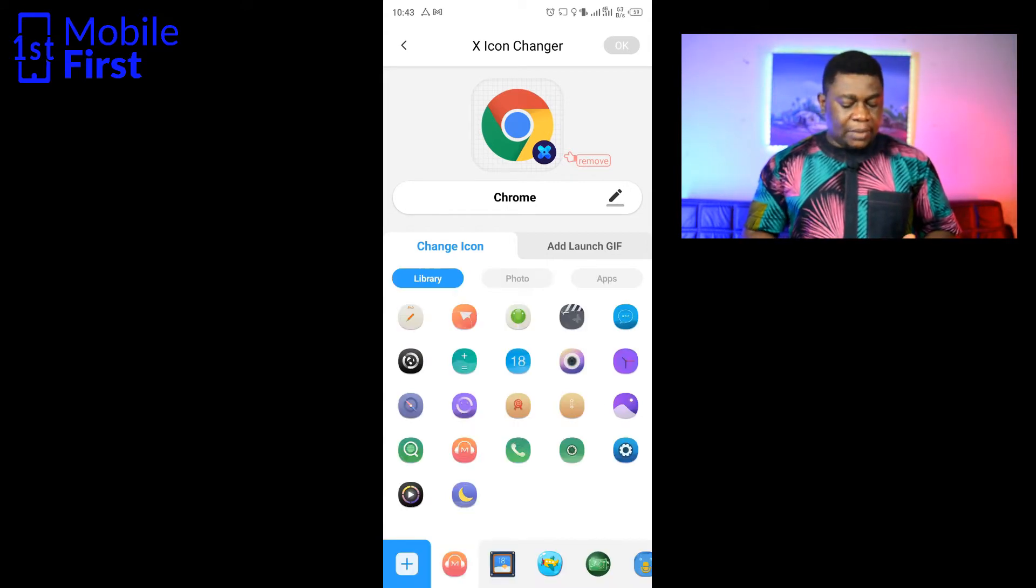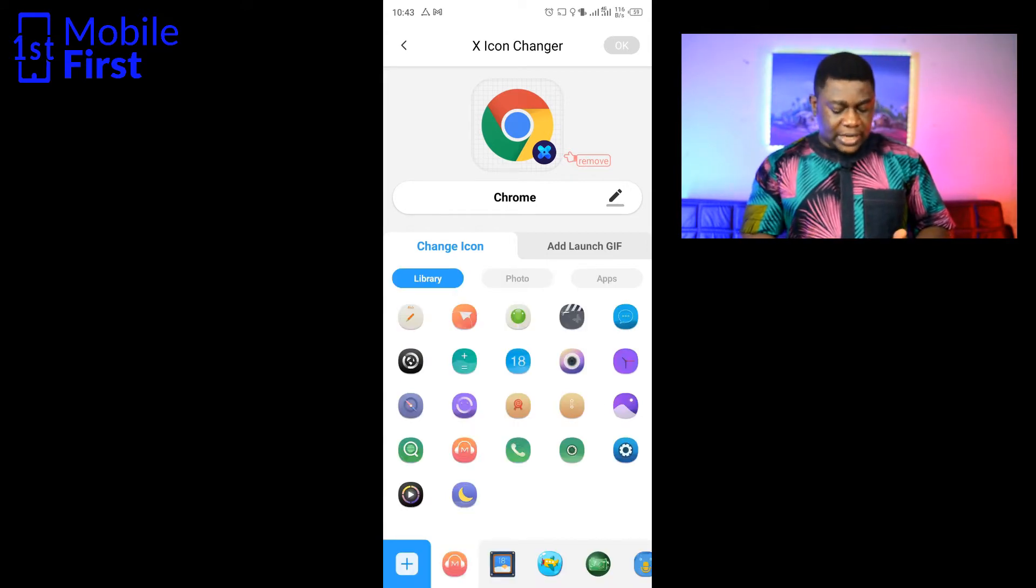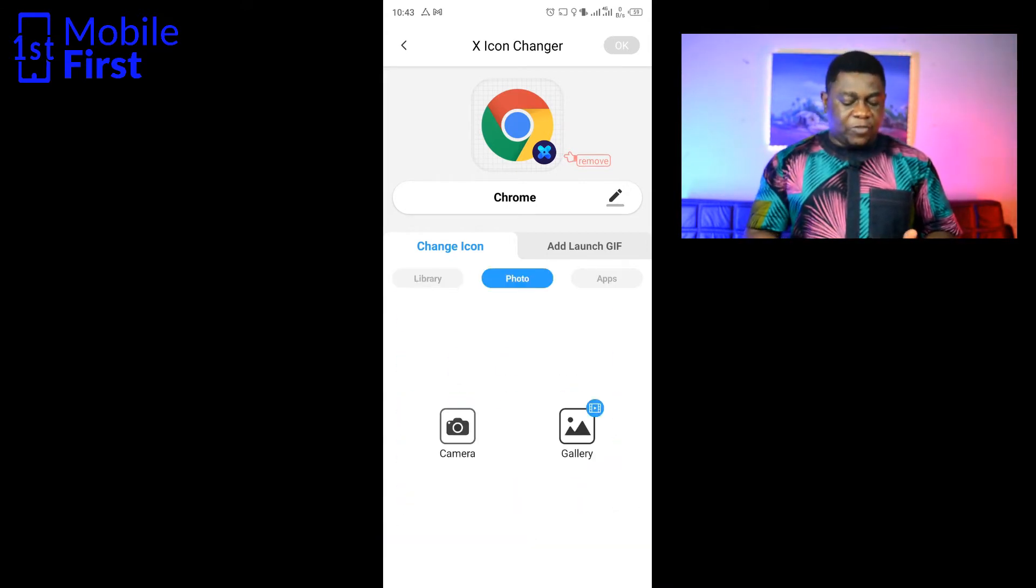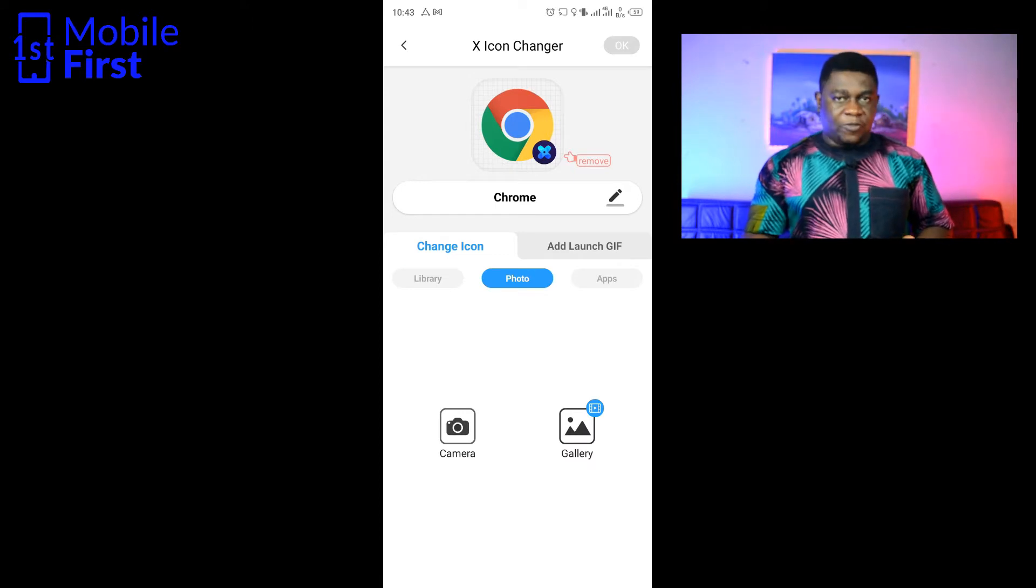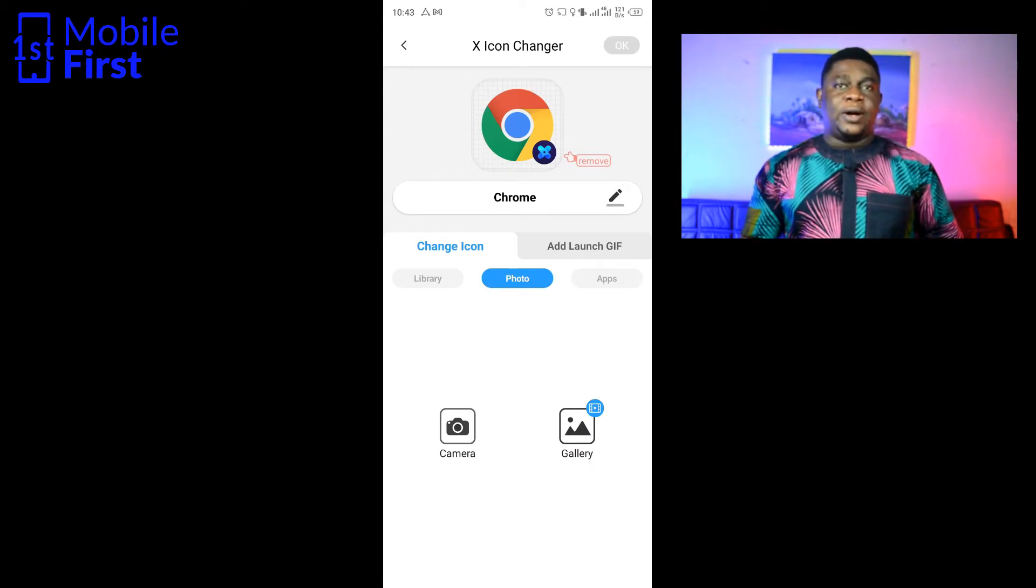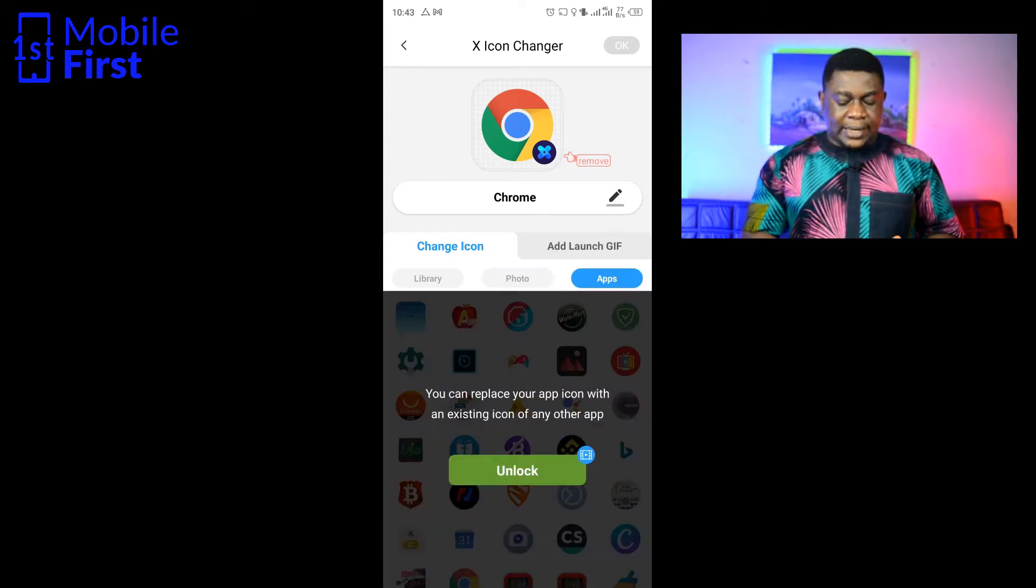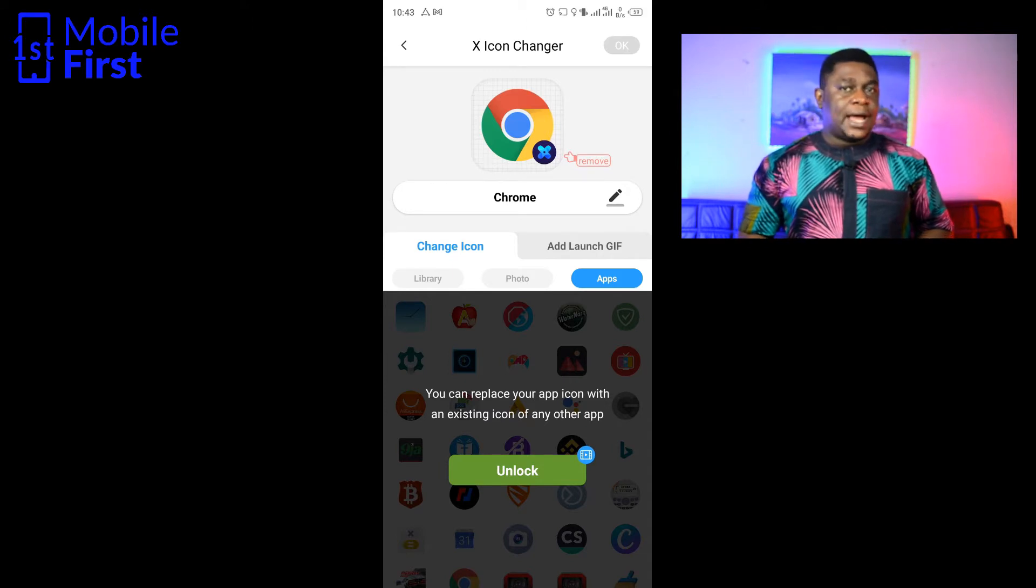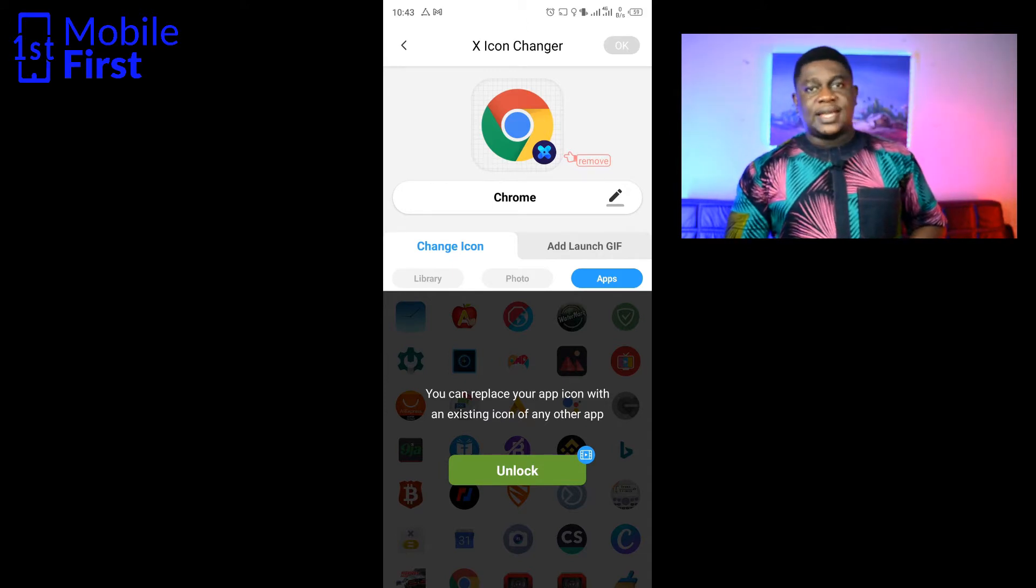You can take a photograph from your phone gallery or from your phone camera, or you can pull apps from app icons from other apps and then use it as icons on your specific apps.